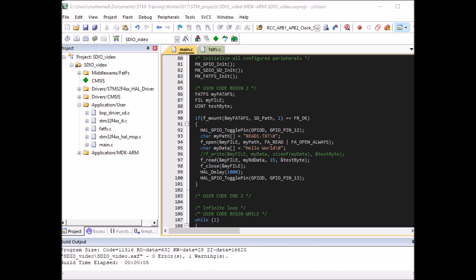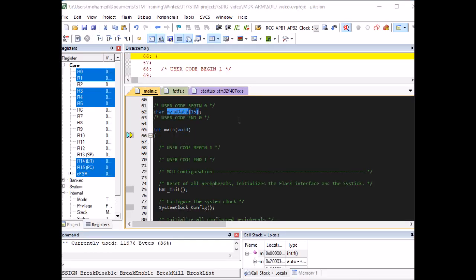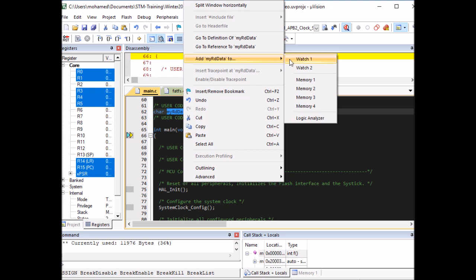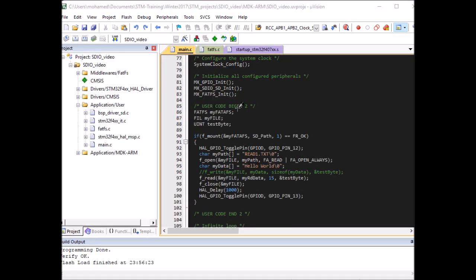Plug the SD card back into the STM32, load the code to the board, and enter debugging mode. In debug mode, right-click on myRdData and select Add to Watch 1 so we can monitor the variable. Now run the code. I can see the text output in the watch window — 'This is Mohammed' is read from the file successfully.